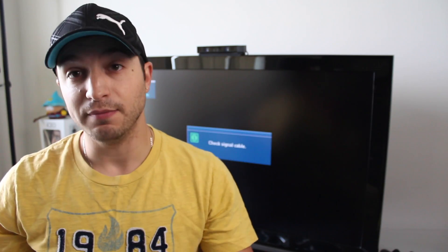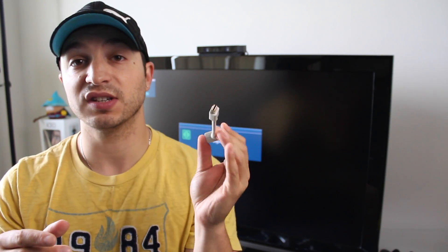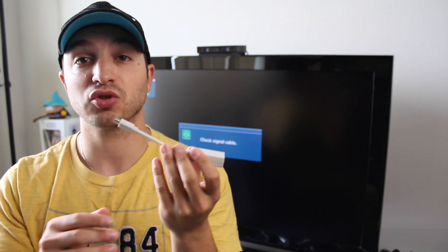Secondly, you're going to need a mini display to HDMI adapter and this is going to plug in with the HDMI cable and to your Mac. If you don't have one of these, again, a link in the description will provide you with a very cheap option.